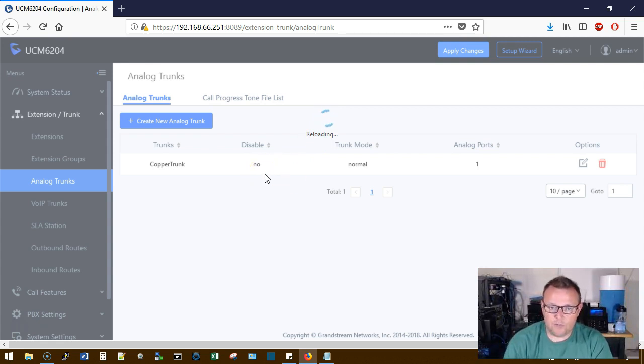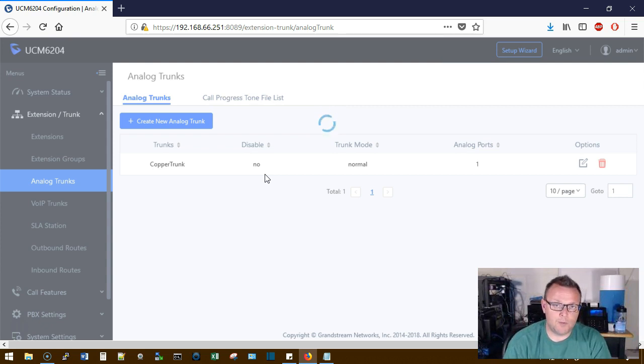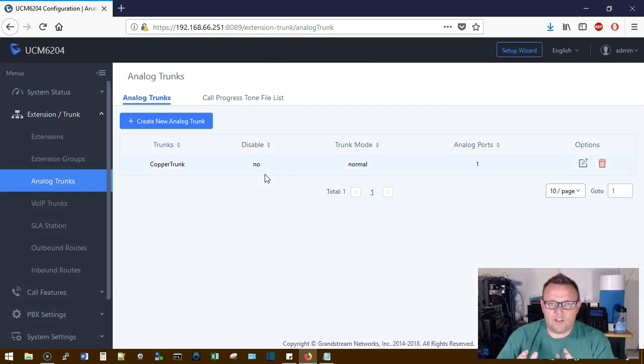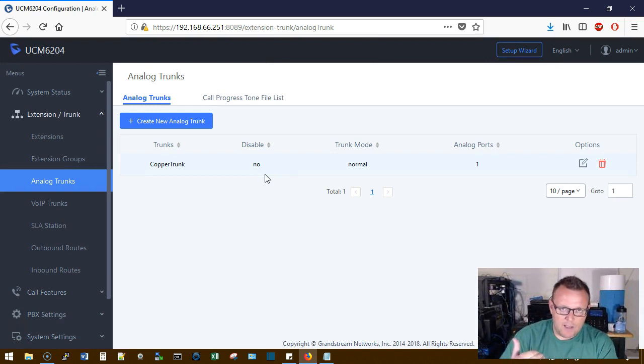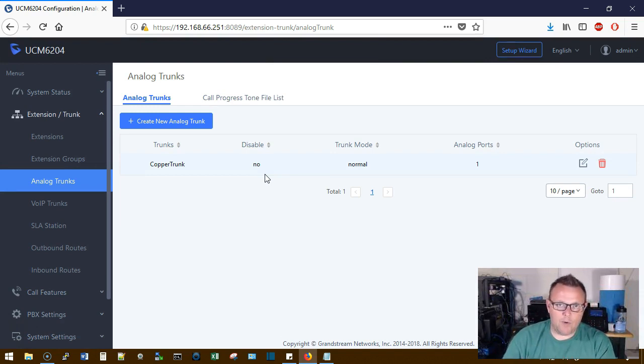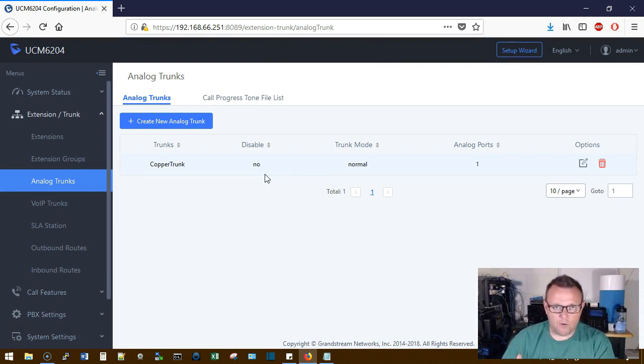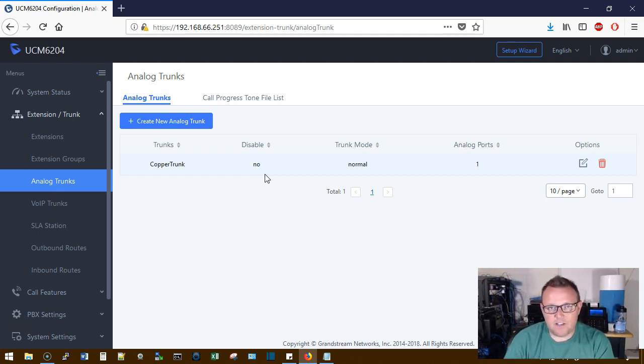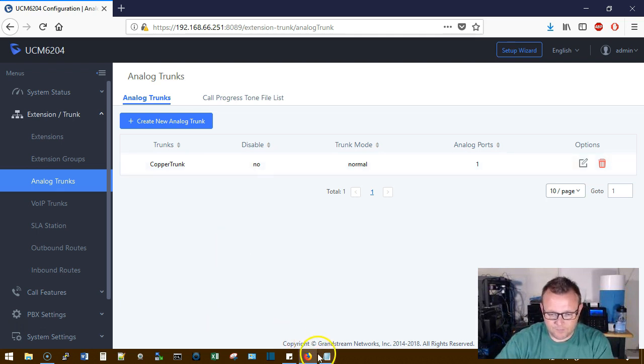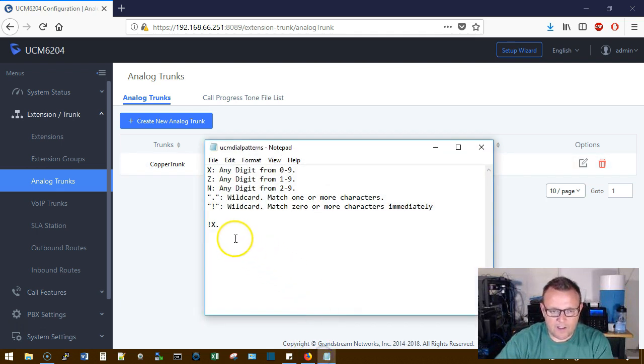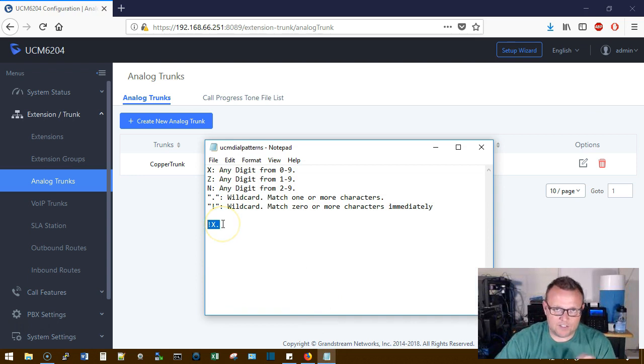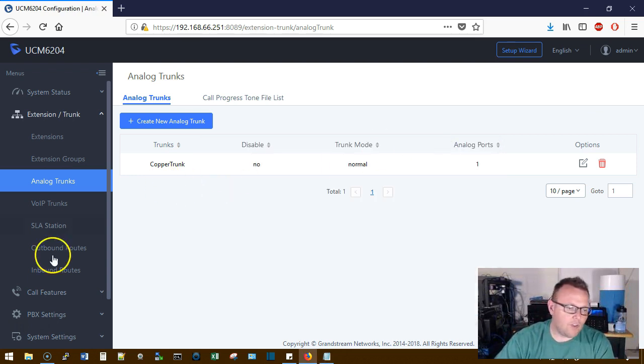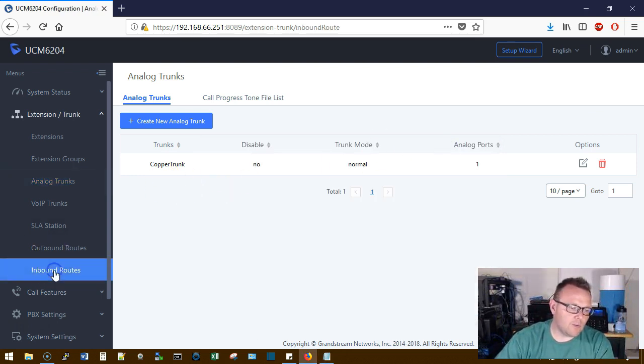Now it's important to remember that this inbound route is specific to copper the way that this is set up, or to your FXO ports. When you do a SIP trunk you do have to have an incoming call pattern, and that call pattern, the one that I use looks like this, and that just says accept all inbound calls.